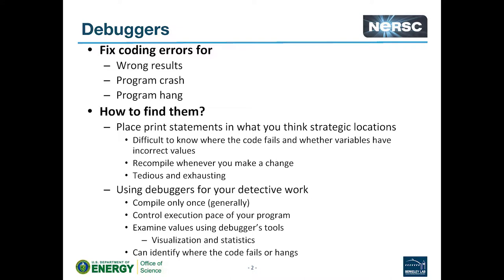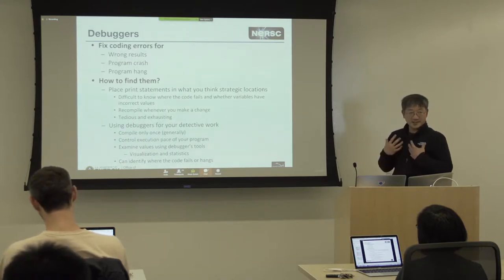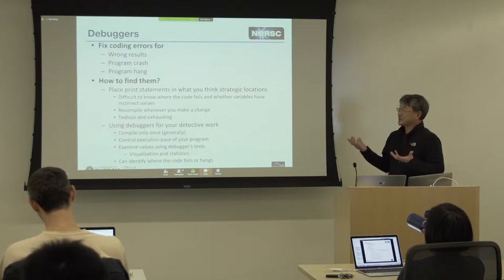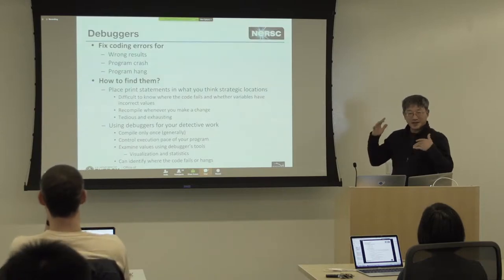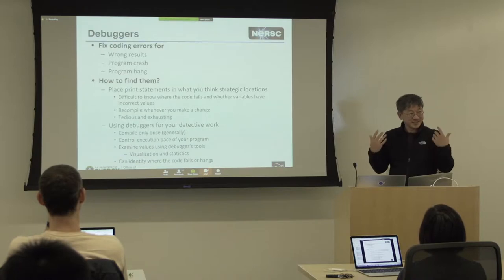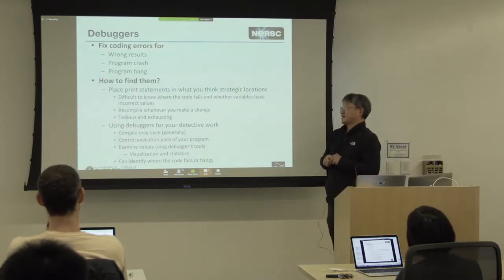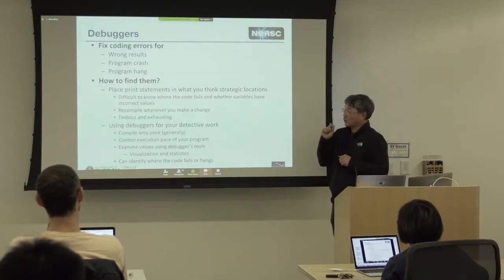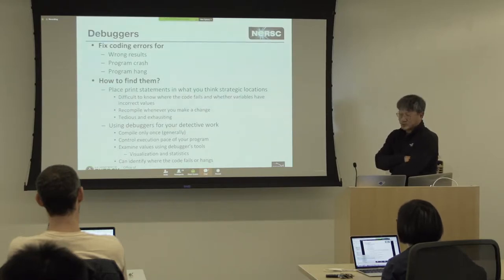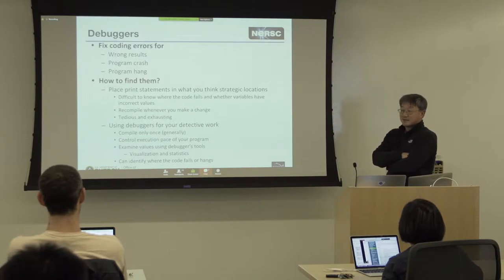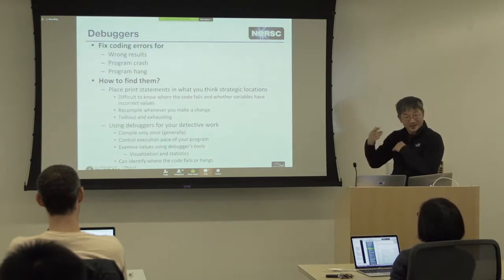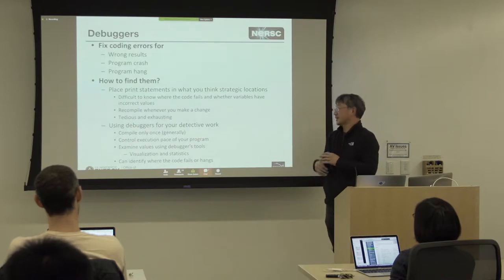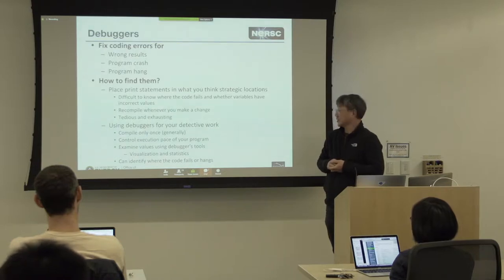Maybe the usual thing that people do is to put a print statement here and there in what you consider as a strategic location. That's what I did when I was a graduate student myself, and I was using parallel code at that time, and it was printing a lot of data. Then I have to figure out how to interpret, how to assess whether the data is correct or not. This is a really tedious thing. And then, when you are tenacious to examine all this printed data and figure out that there's nothing wrong at that point, then you have to put a print statement somewhere else. But the problem is that you have to recompile the code, and this is really tedious and exhausting, and it really burns you out pretty quickly.